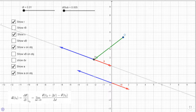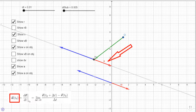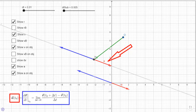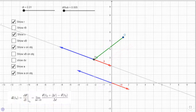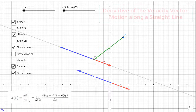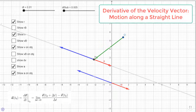In a previous video, we showed how to construct the acceleration vector by taking the derivative of the velocity vector. If you haven't seen that video, I encourage you to watch it before this one. The video is called Derivative of the Velocity Vector, Motion Along a Straight Line.